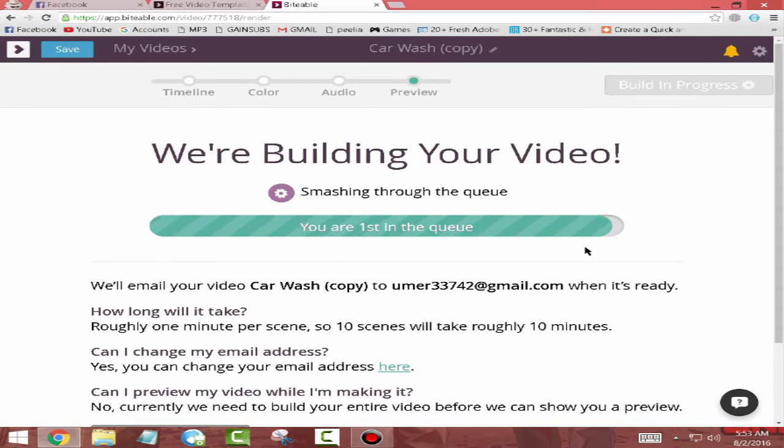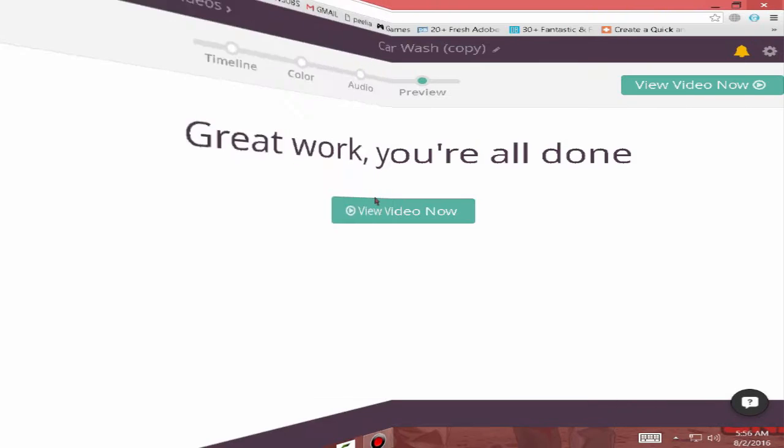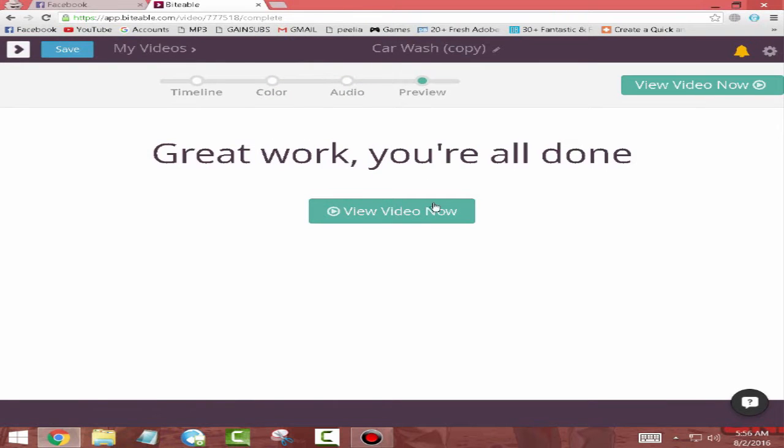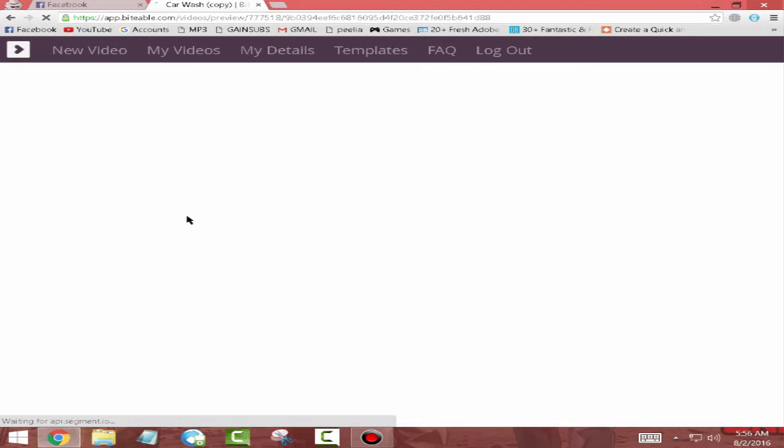This is going to take like one minute to do, so I'll be back. So guys it's done and you can download your video now.